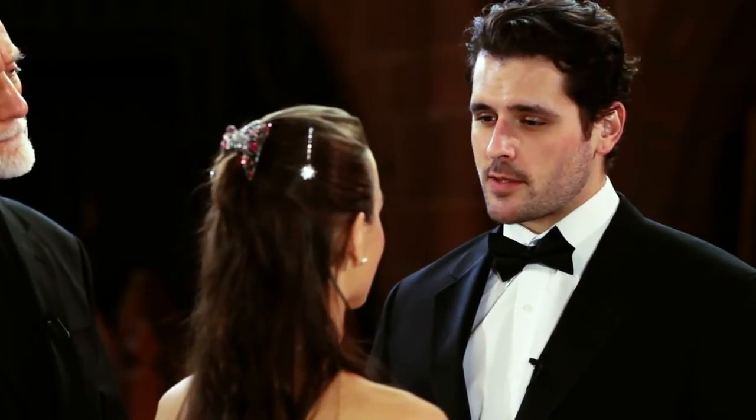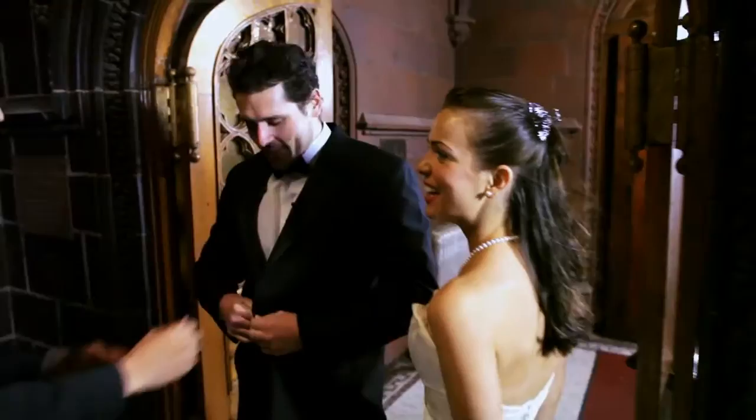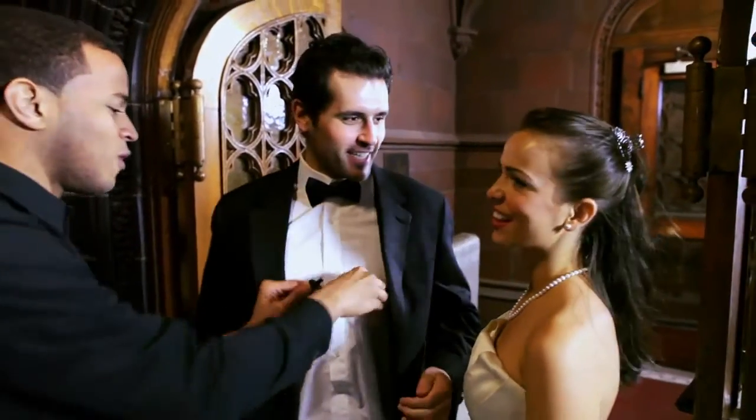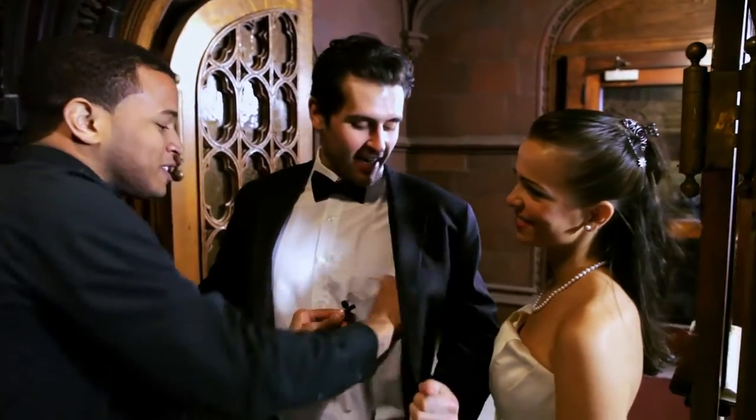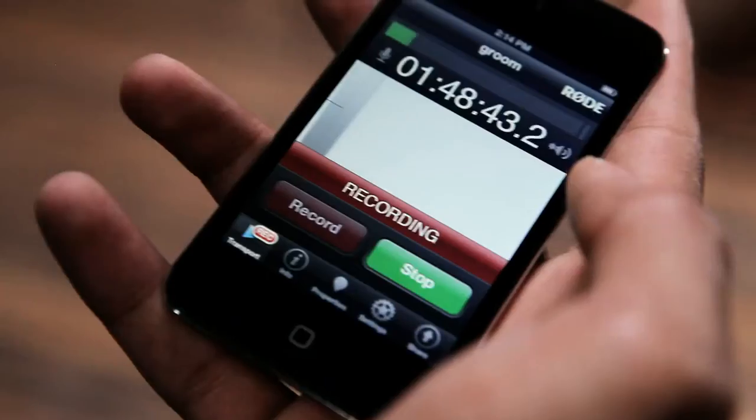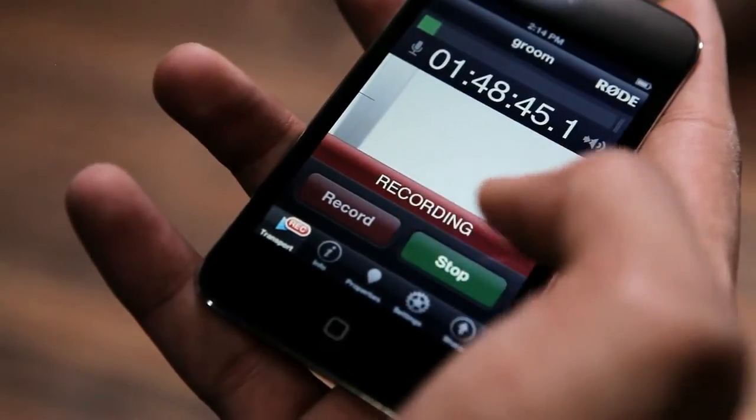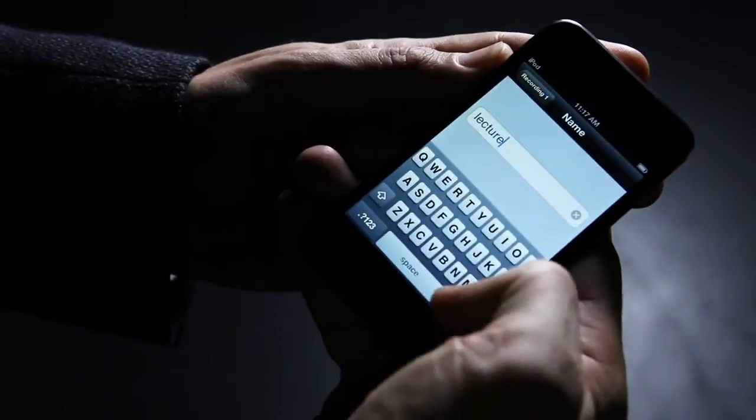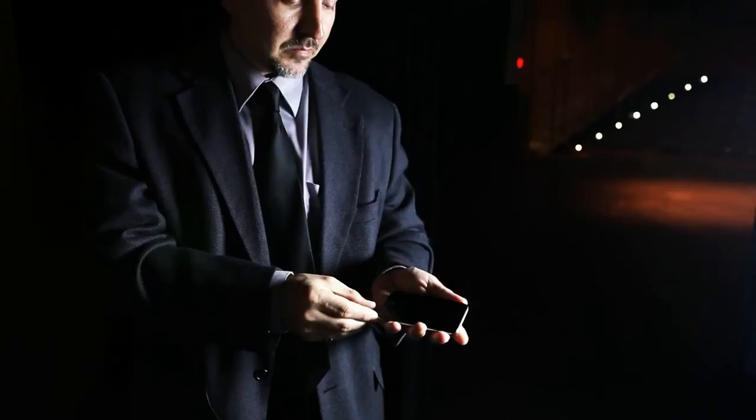I now pronounce you husband and wife. No more worrying about wireless interference - just plug it in and you're ready to record. What makes a great director, whether it's theater or film? The director's primary job is to articulate the story.